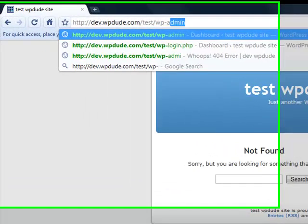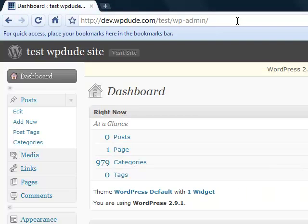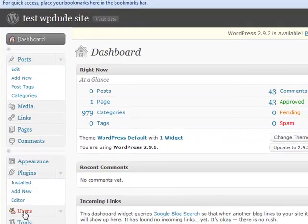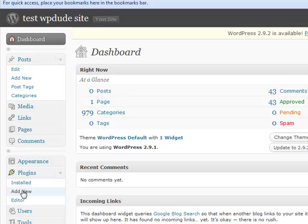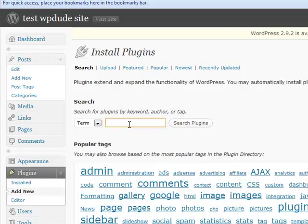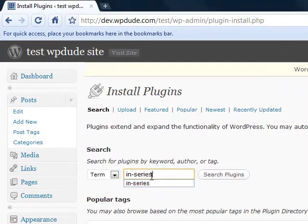First thing I'm going to do is install the plugin, so we go down to plugins, add new. We're going to search for it in the plugin repository - it's in-series. Click on search plugins.